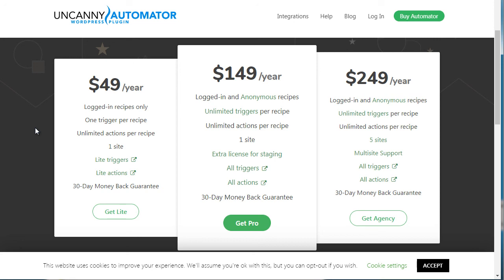Both of these systems we highly recommend — we've used them, tested them, and really enjoyed using them. There are many other sites out there that do similar things, but we've narrowed it down to these two. You can access the Uncanny Automator by going to automatorplugin.com, or simply search for Uncanny Automator on Google.